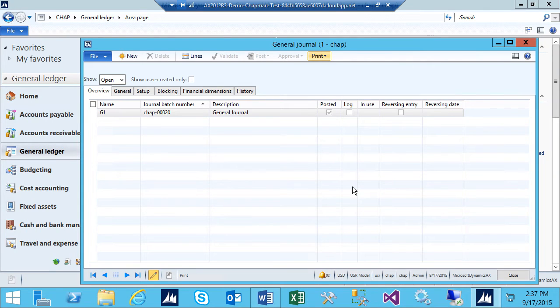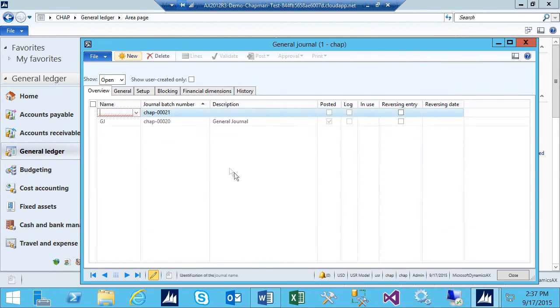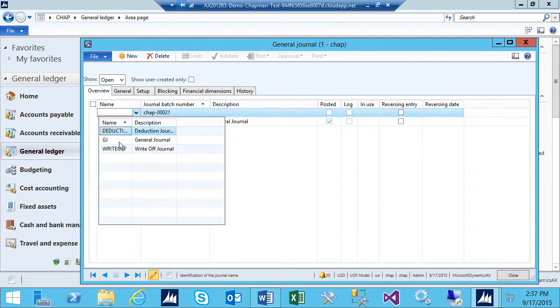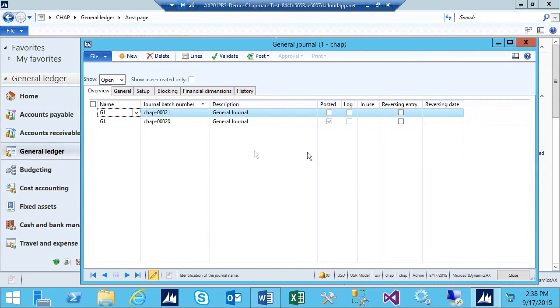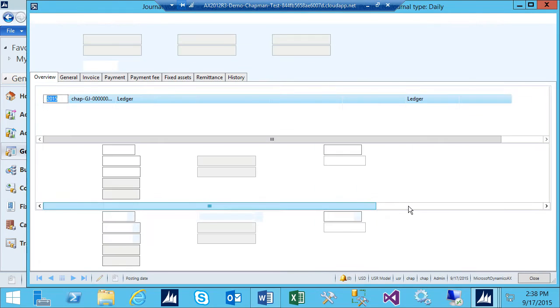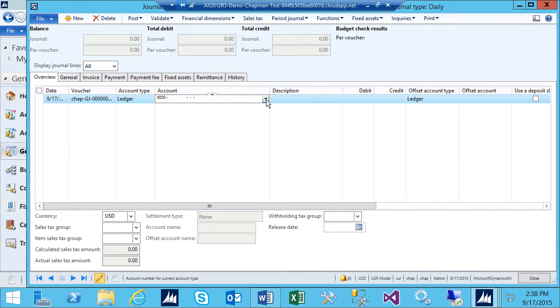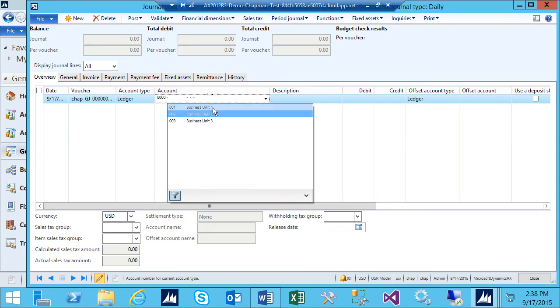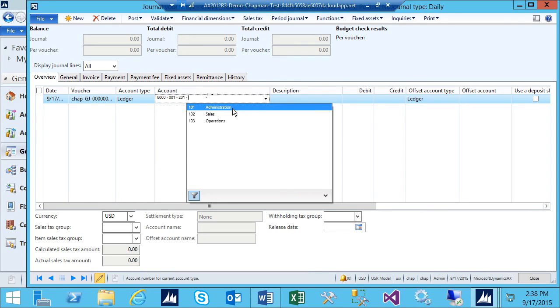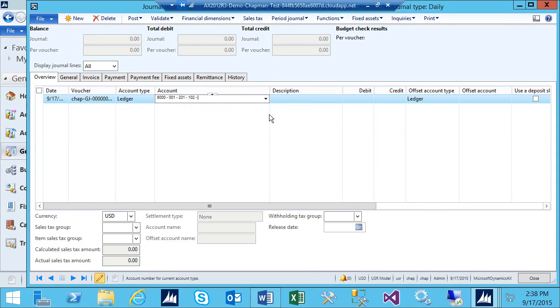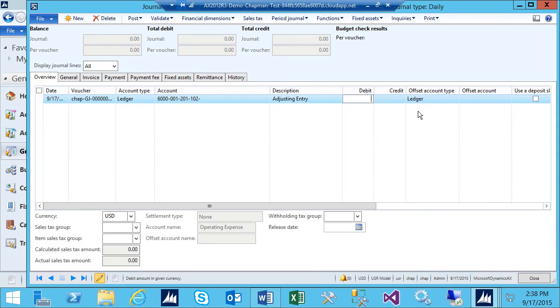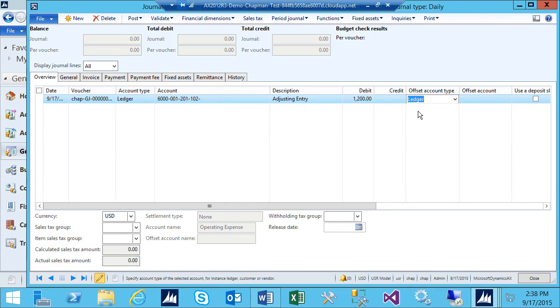Another way I can do is just use one line. So, I'm going to hit New. Go to Lines again. Select the account that I want to adjust. I can put the debit here, and then I can go right over to the offset account and enter the credit account here automatically.